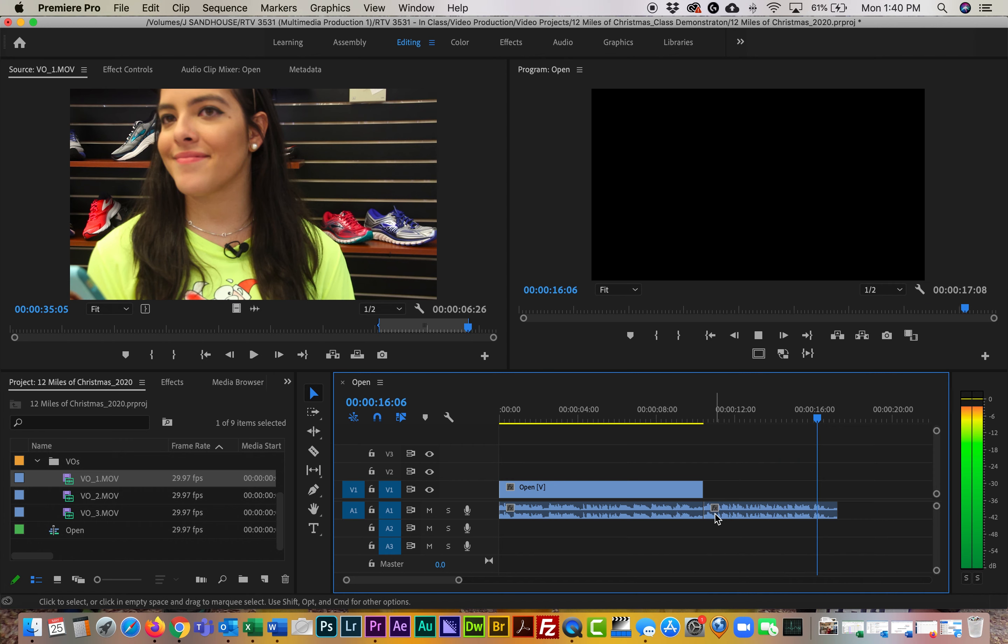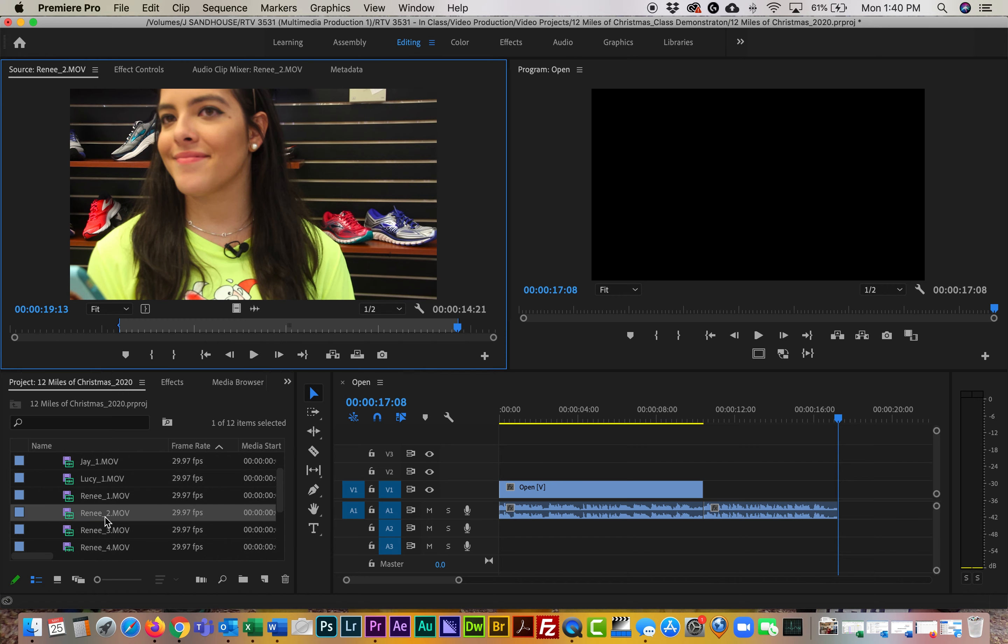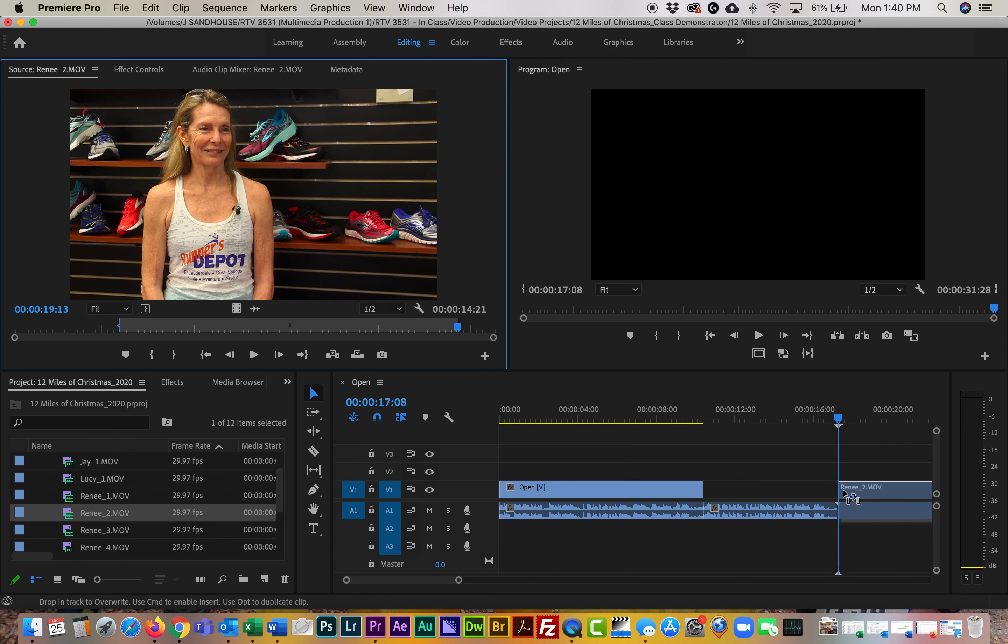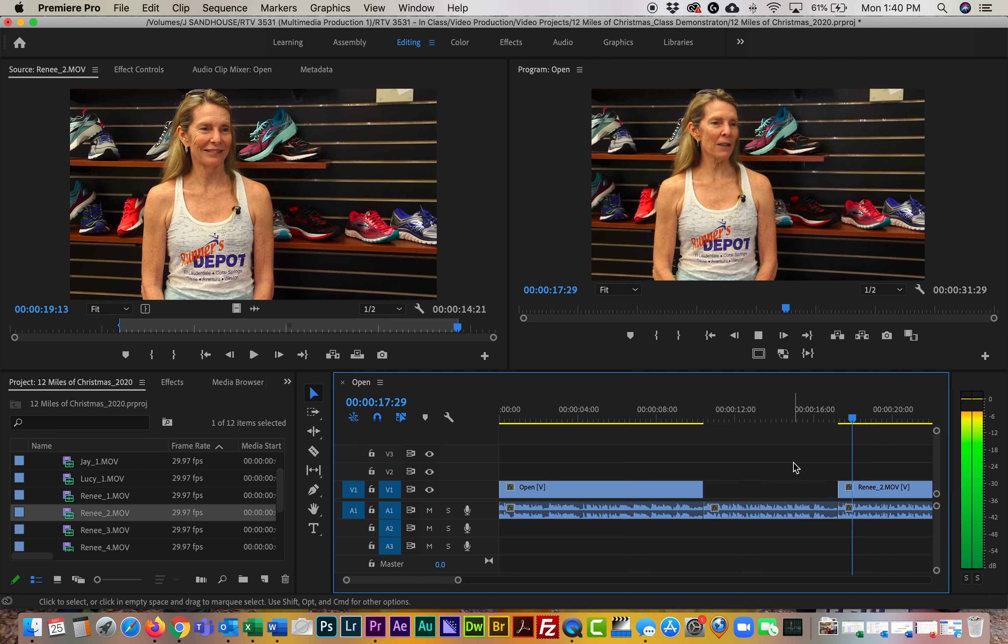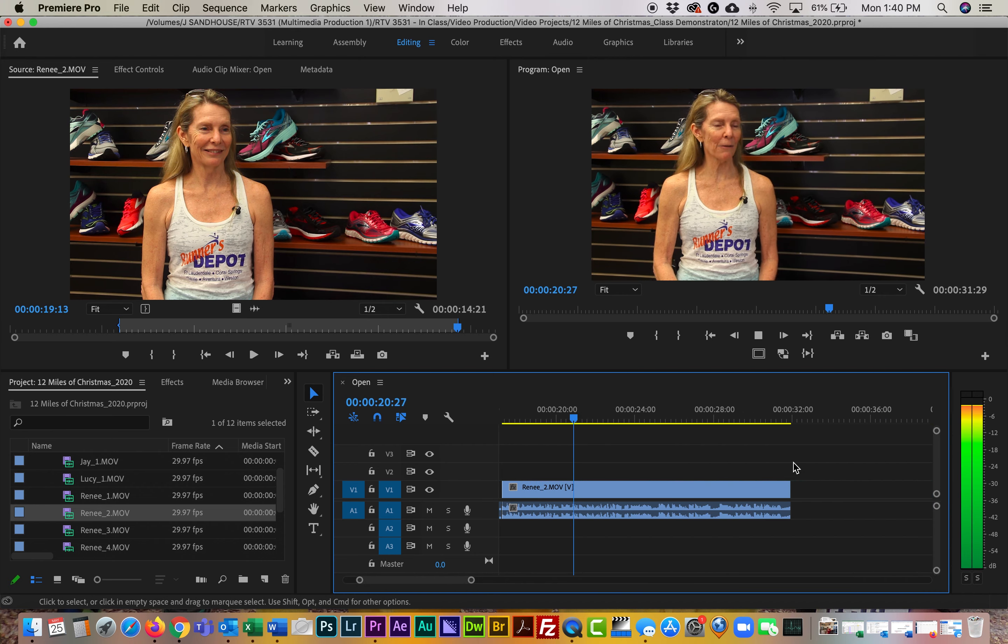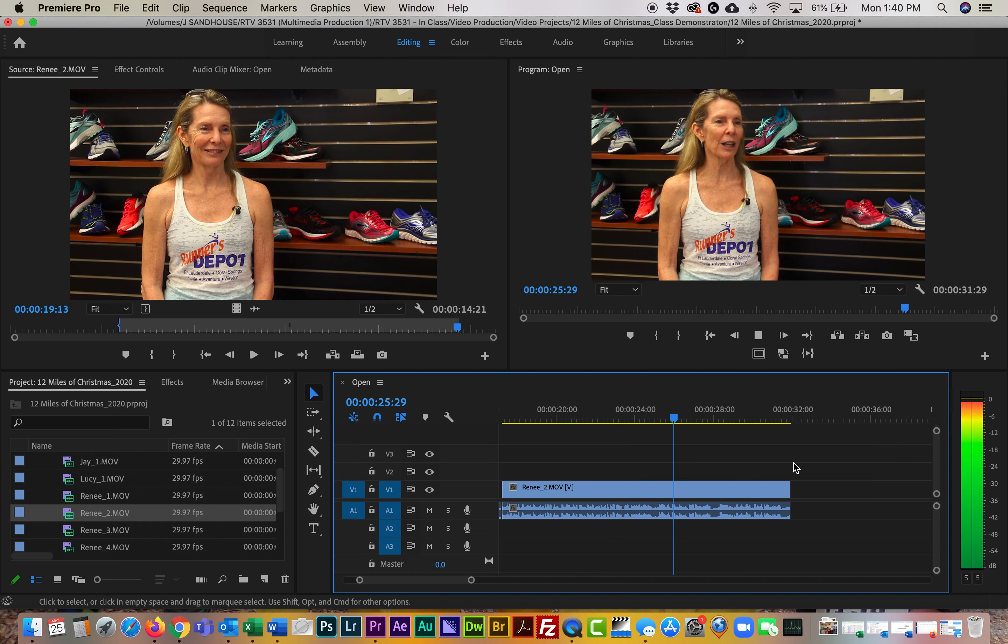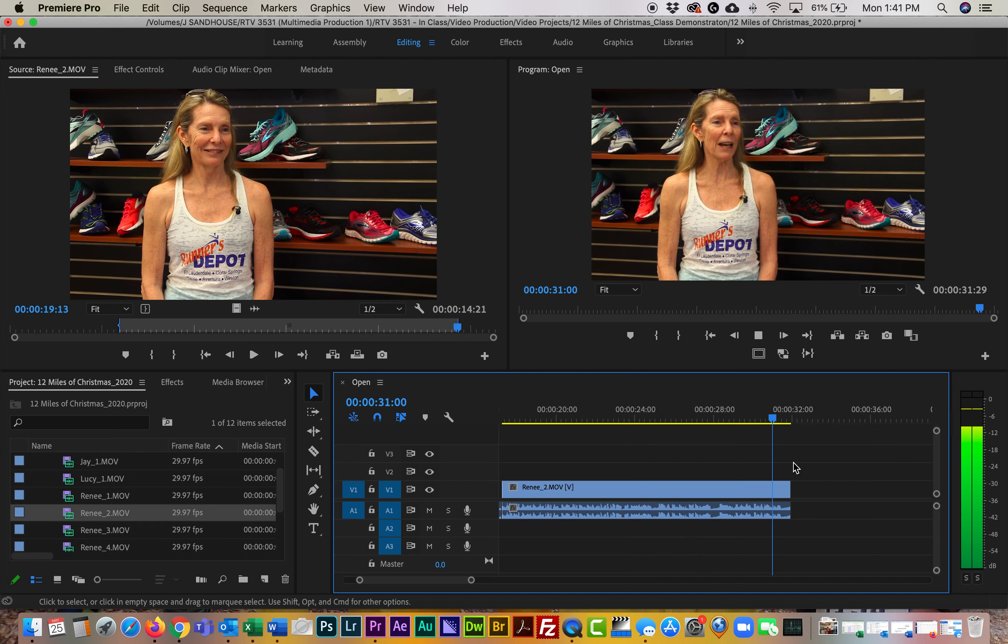Okay, so now we're going to go ahead and we're going to go to Renee, and we're going to go to her interviews. And again, I renamed the ones I wanted to use, so we're going to go to Renee 2, and I'll go ahead and drag her clip down. 'The 12 Miles of Christmas was just developed as a fun run, kind of a brainstorming idea to get people together for Christmas Eve morning to get out and have fun and run before their holiday meal. And it's just grown in popularity every year.'